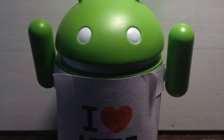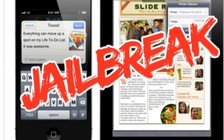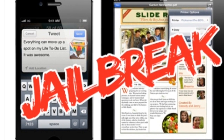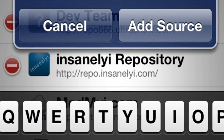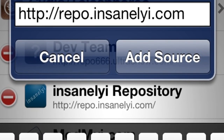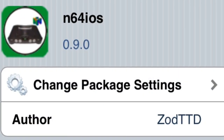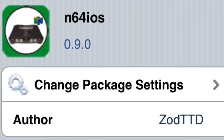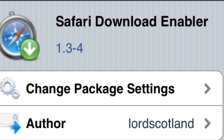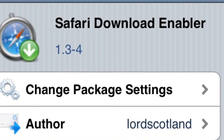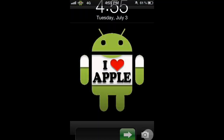Hey wasabi, Operationidroid here. What you'll need for this video is a jailbroken iPhone, iPod, or iPad. We will also need the Insanelyi repo — I'll show you it again — the actual N64 emulator, N64 for iOS, and we'll need Safari Download Enabler. So, let's get cooking.